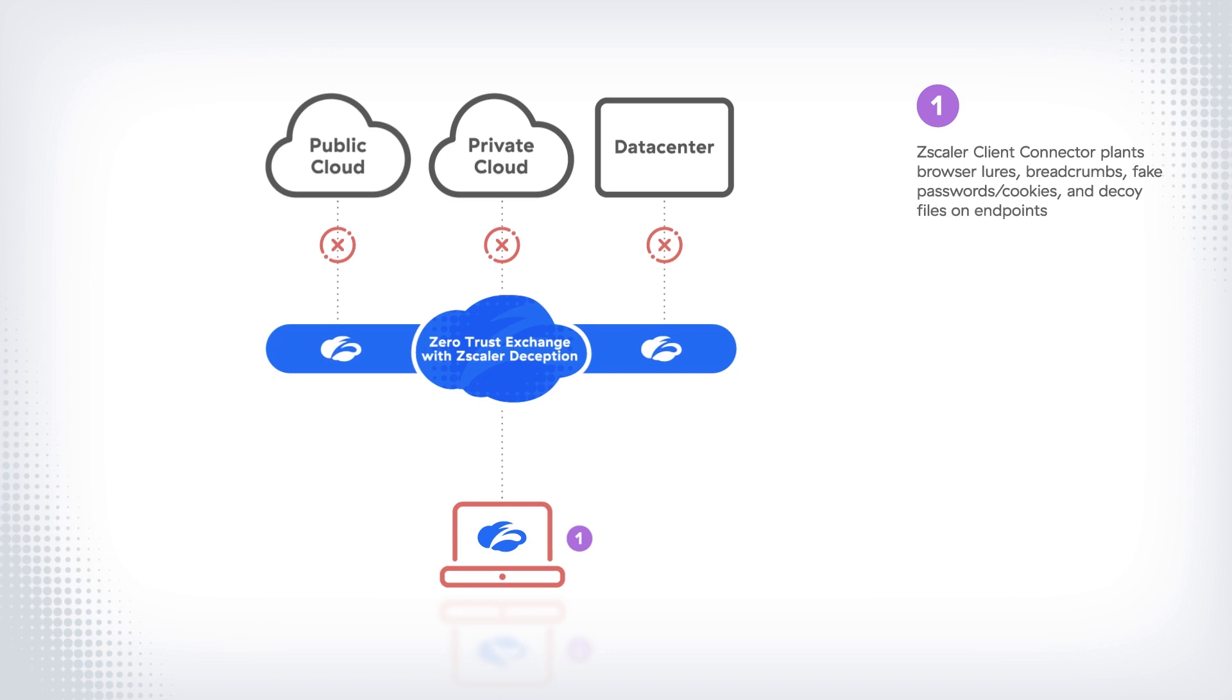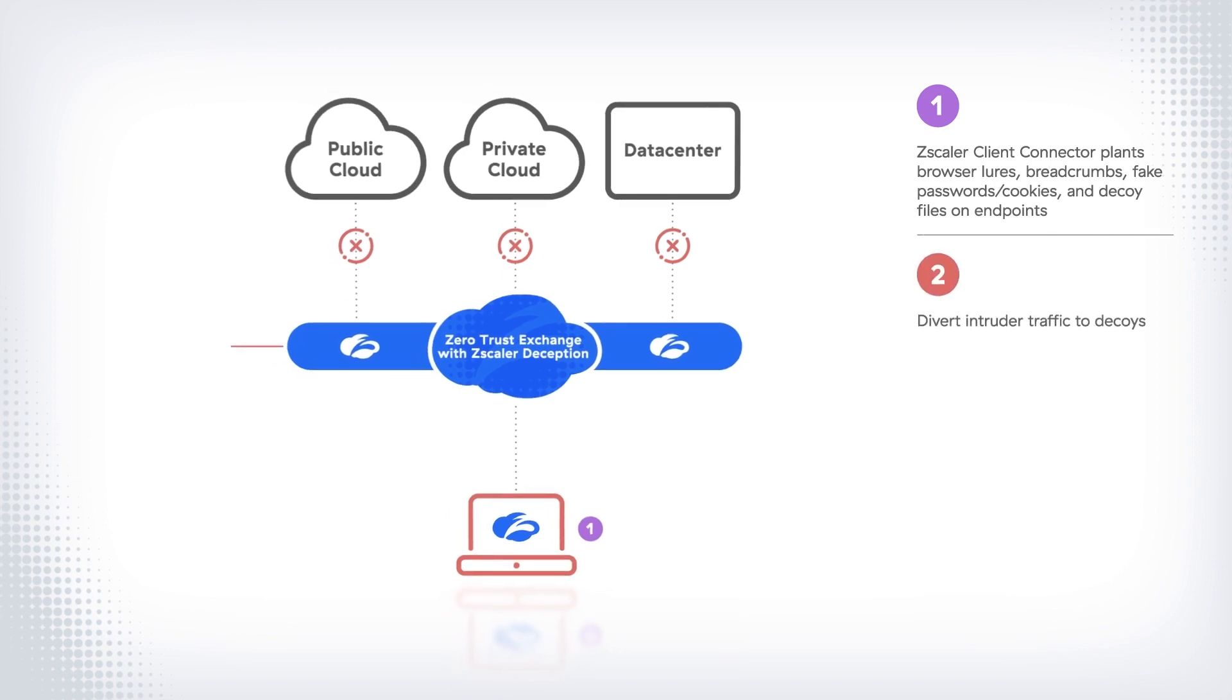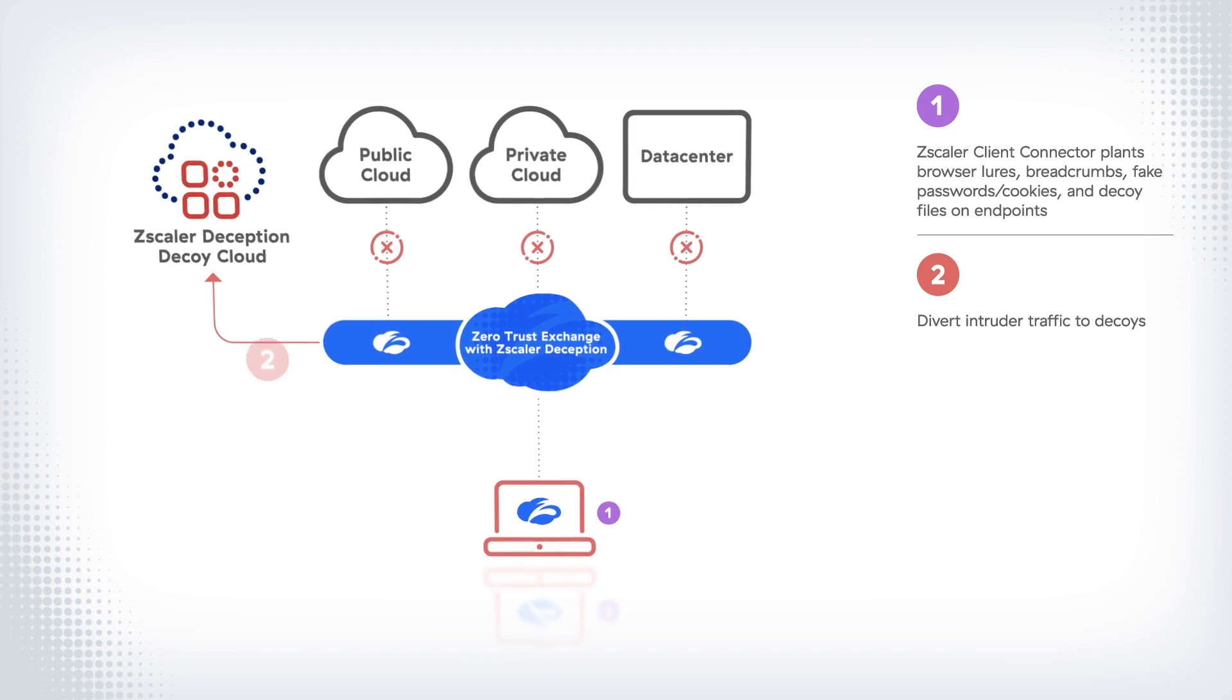As the attacker engages with these lures, Zscaler Deception can divert the intruder to a decoy cloud that mimics your production assets, such as domain controllers, databases, or applications.